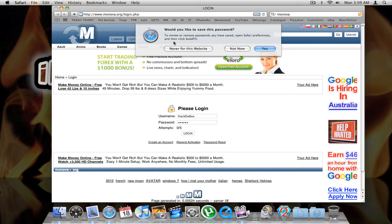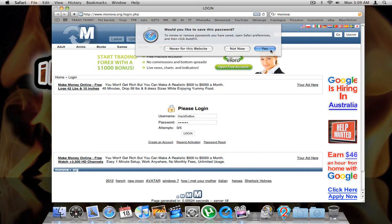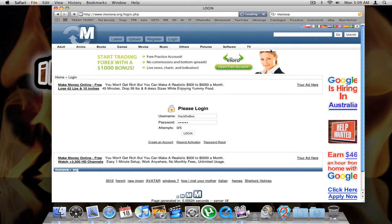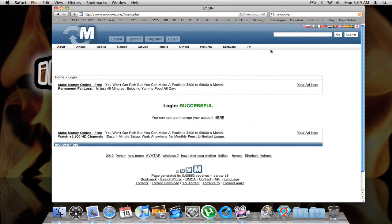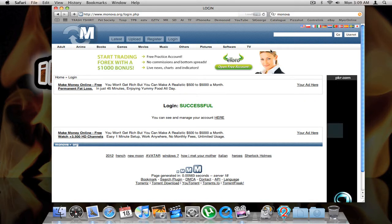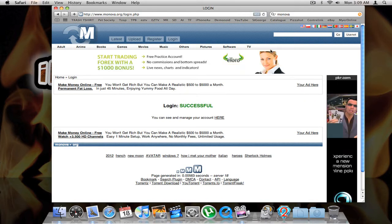Safari asks you would you like to save this password — you can say never, not now, or yes. We'll choose yes. This makes it easy so you don't have to try and remember your username and password next time you come back to this site.